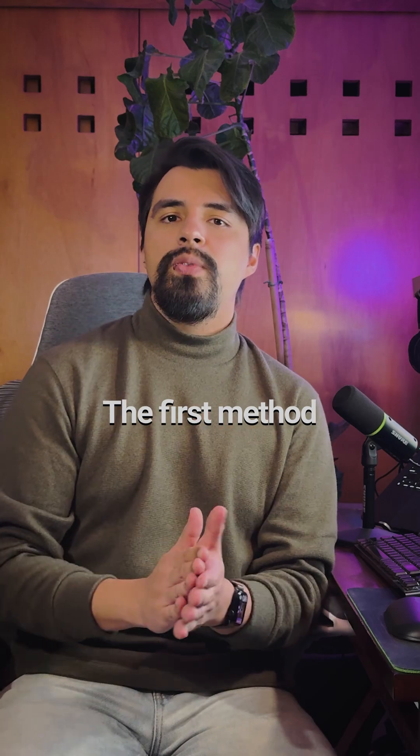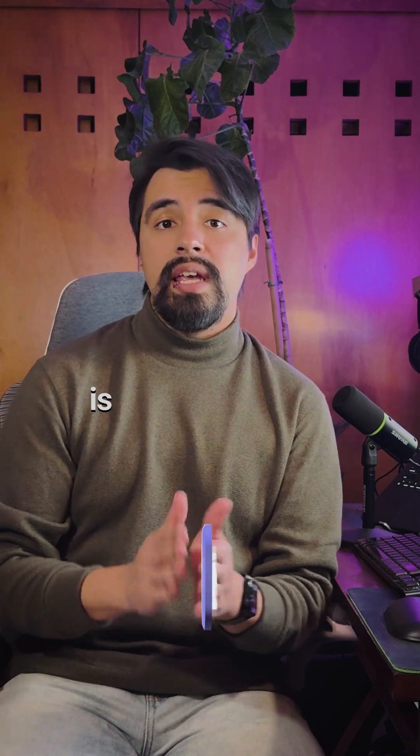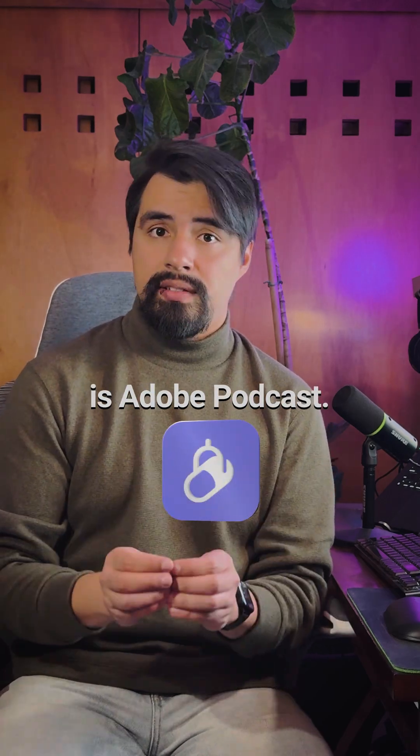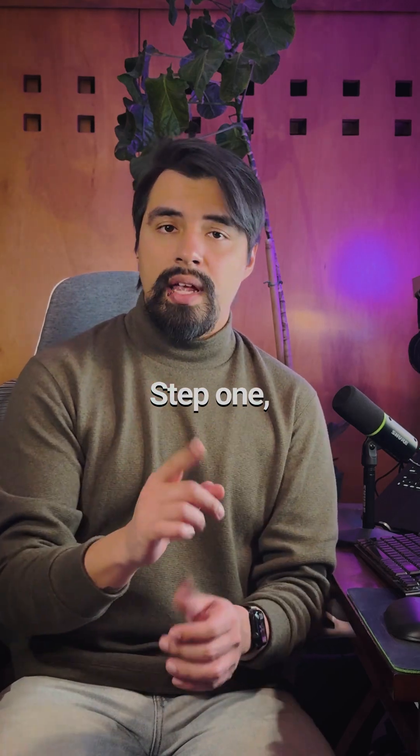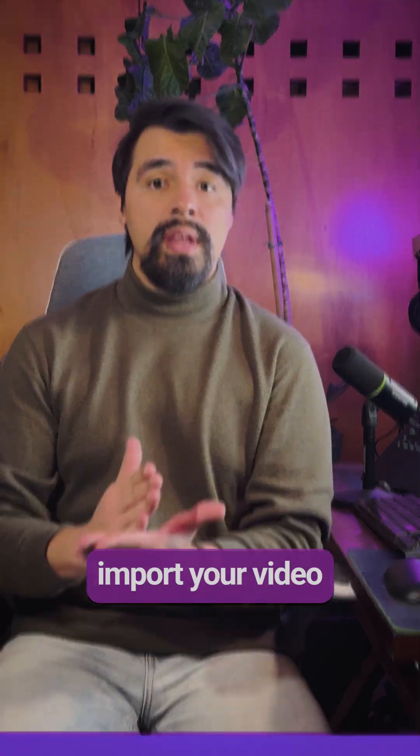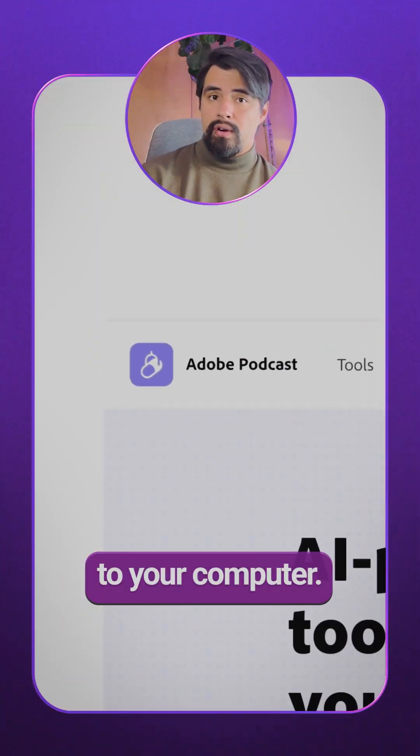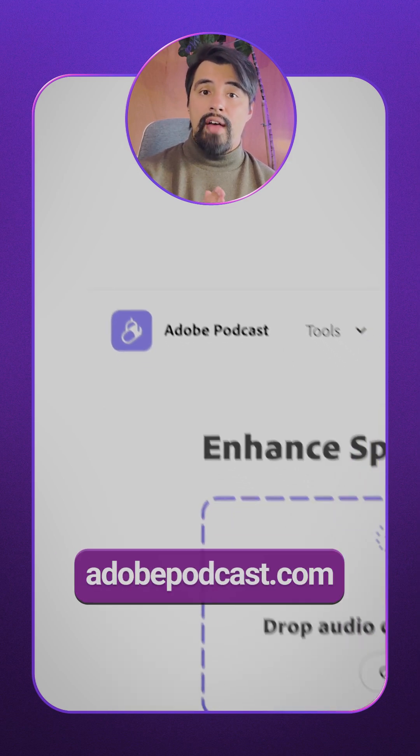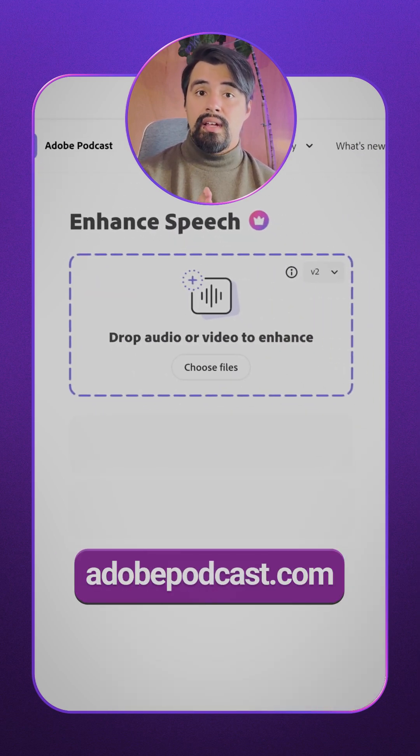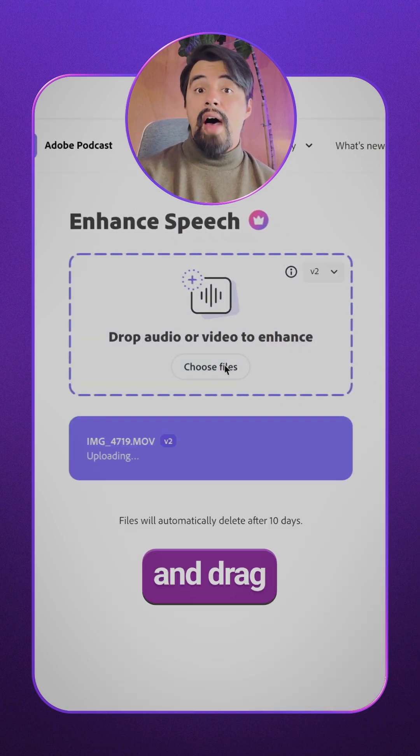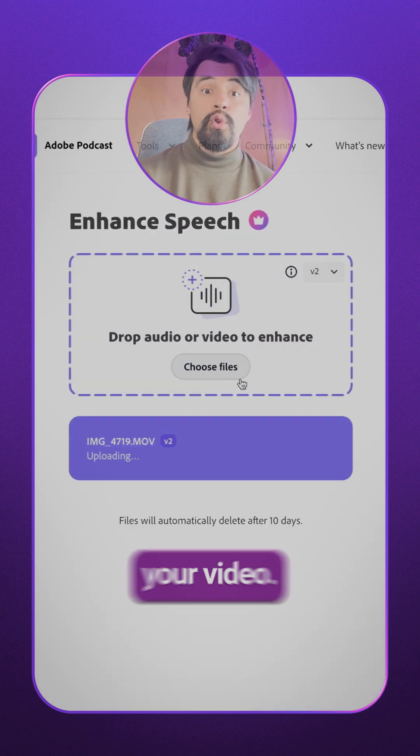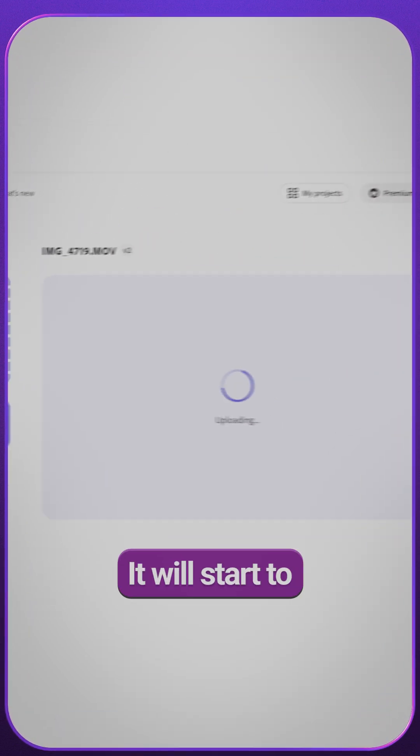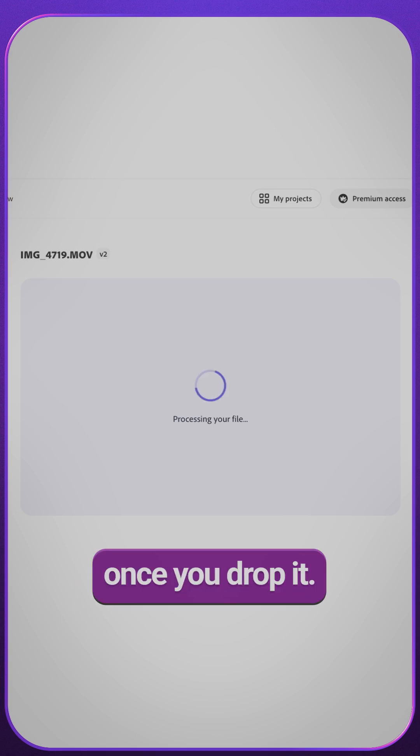The first method we are going to use is Adobe Podcast. Step 1: Import your video to your computer. Step 2: Go to AdobePodcast.com and drag and drop your video. It will start to auto-enhance once you drop it.